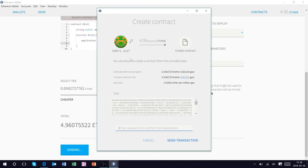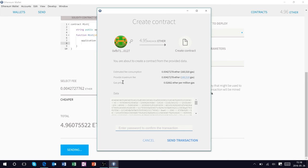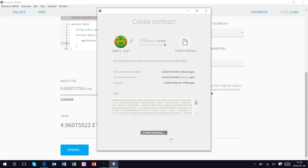So right away this gives us a record of the smart contract that we're attempting to deploy and you can see it gives you an estimated fee consumption of 160,510 gas and a maximum fee and also the gas price. Let's go ahead and enter our password and send this transaction.